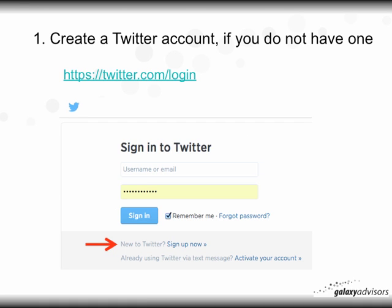The first step is to create a Twitter account if you do not already have one. Go to https://twitter.com/login. All the URLs in the video are beneath it in the text box called 'Show More,' so you can just copy and paste those into your browser. Sign into Twitter, and if you do not have a Twitter account, you'll see 'New to Twitter? Sign up now.'